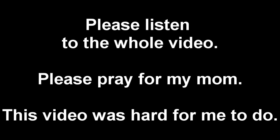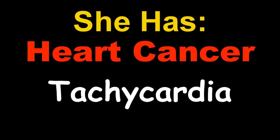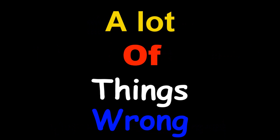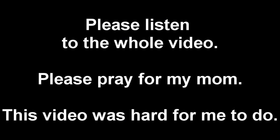For the past year or more, my mom has been having issues. She has heart cancer, tachycardia, osteoporosis—a lot of things wrong. Just recently, she had surgery to get a pacemaker put in.